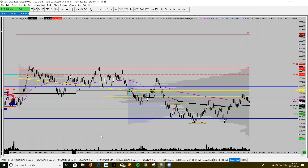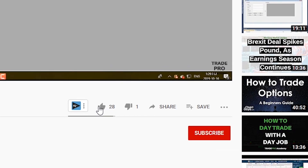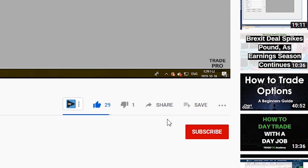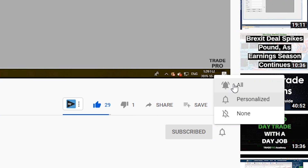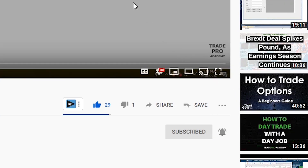But first, if you guys are new to this channel and you like to be informed on all things markets, hit that subscribe button, hit that like button, hit that bell to notify you when we do go live, and let's get started.